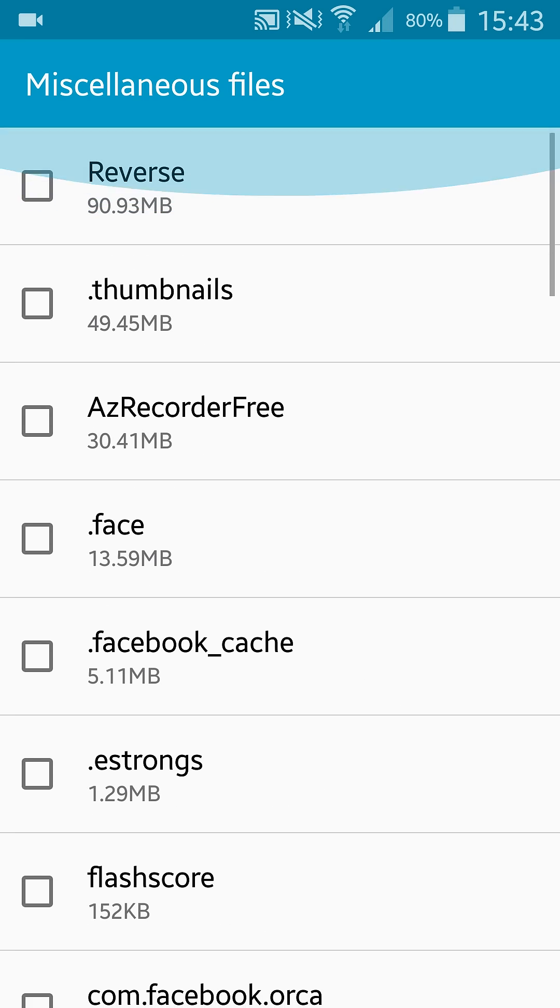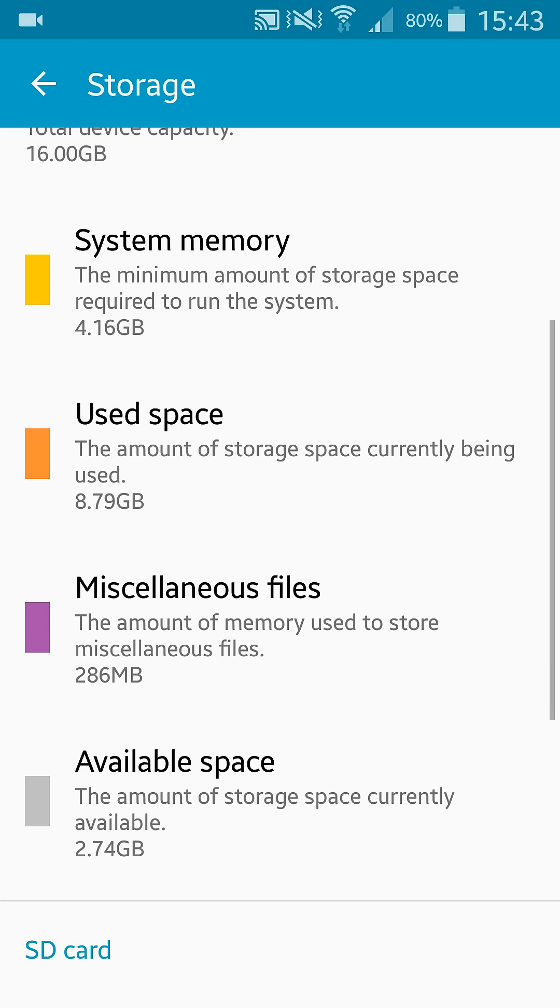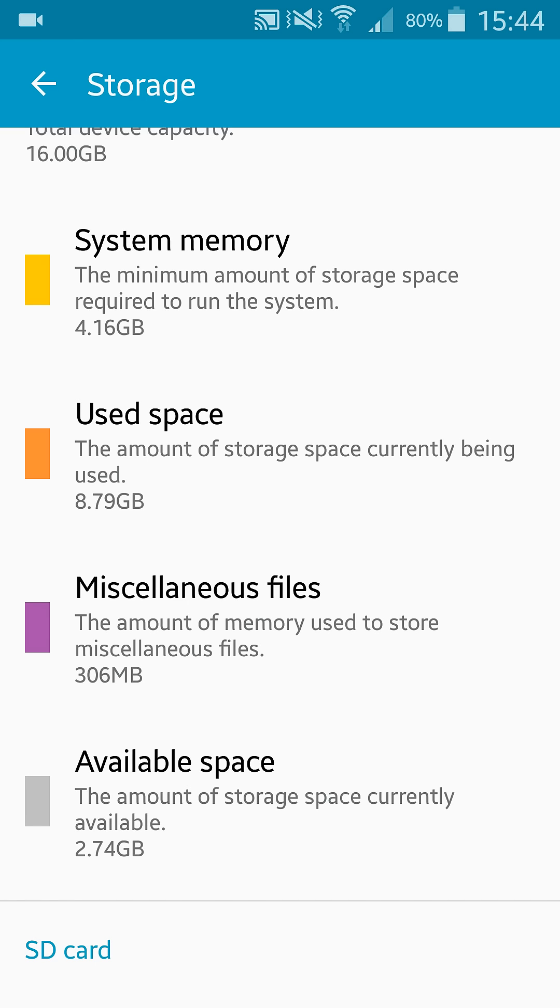That was the cleaning storage for increasing your mobile phone storage. So guys, thank you for watching. If you like it, click the like button and subscribe to my channel for more awesome videos. Goodbye.